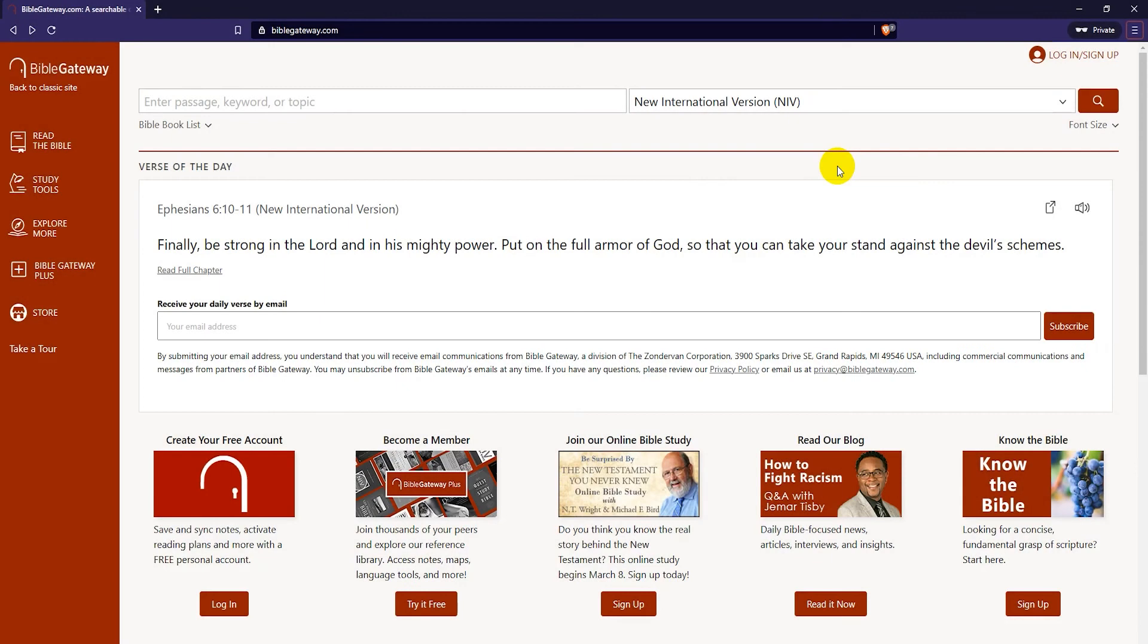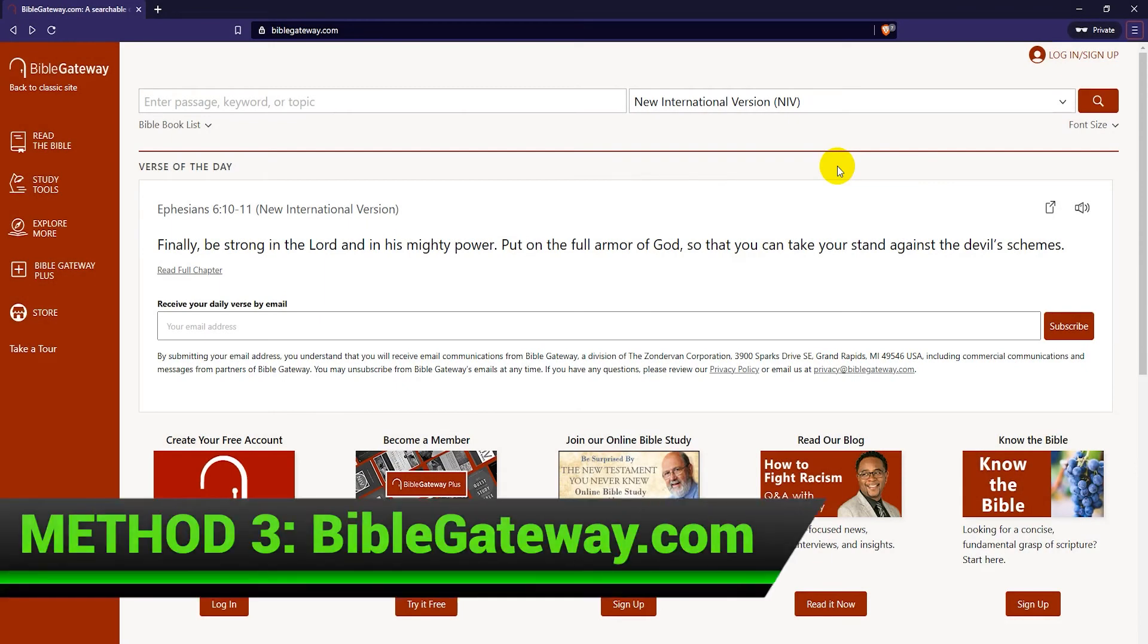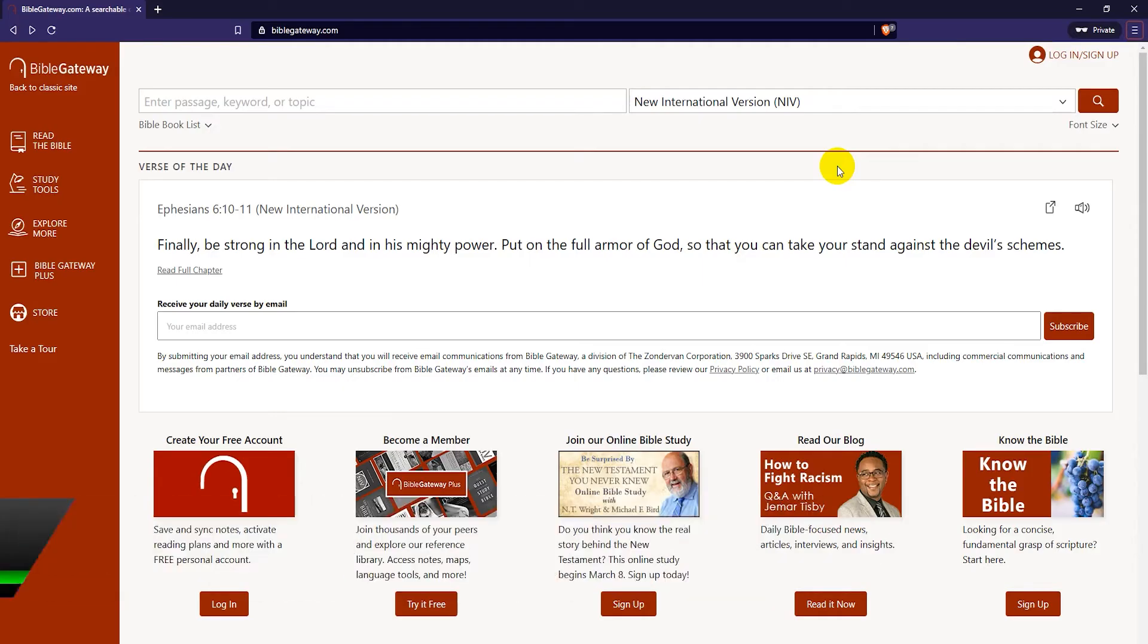Our third and final method is not exactly to download the Bible to your laptop or PC, but to browse the Bible in your web browser. One pretty good website for this is BibleGateway.com. It has dozens of different Bibles in many different languages. By default, the site shows the NIV or the New International Version.